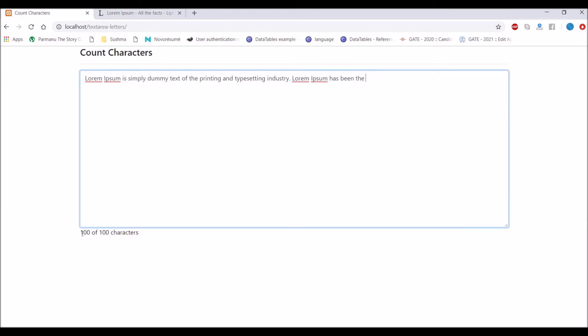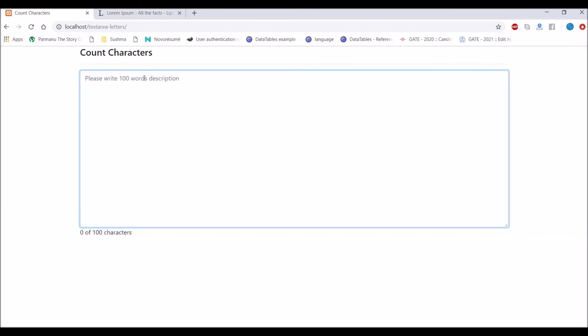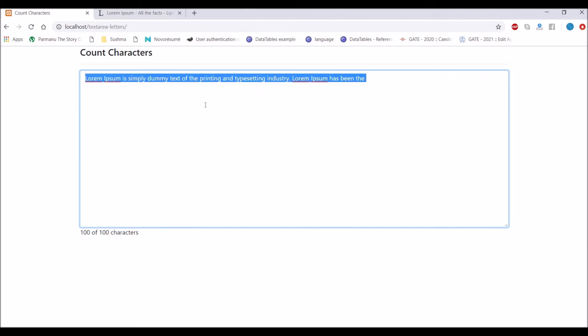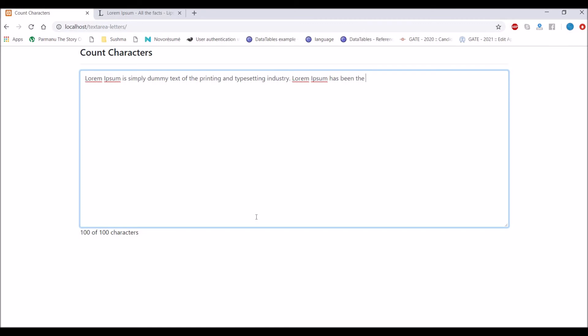Now if I refresh and again paste you can see it's 100. If I paste again it's not exceeding us from 100, it will just stop there. It will not let us write even 101 character.